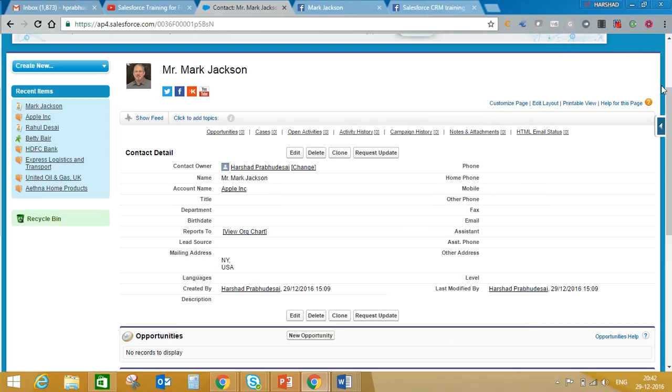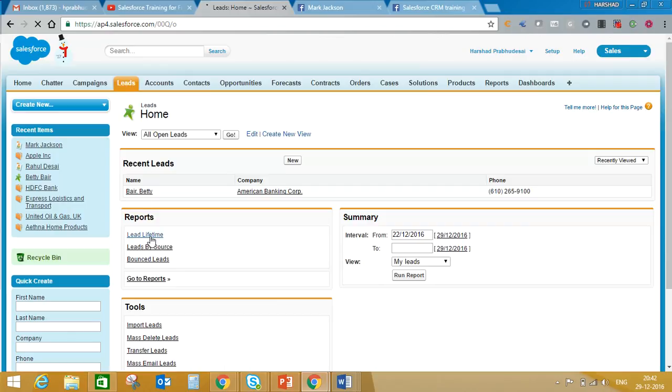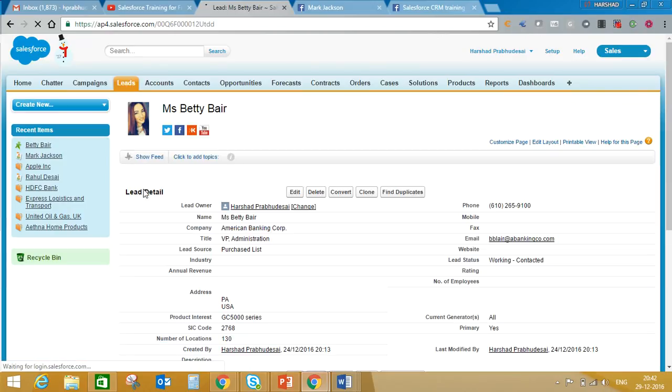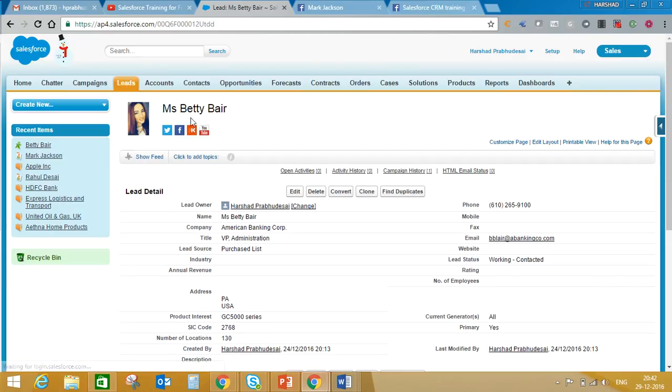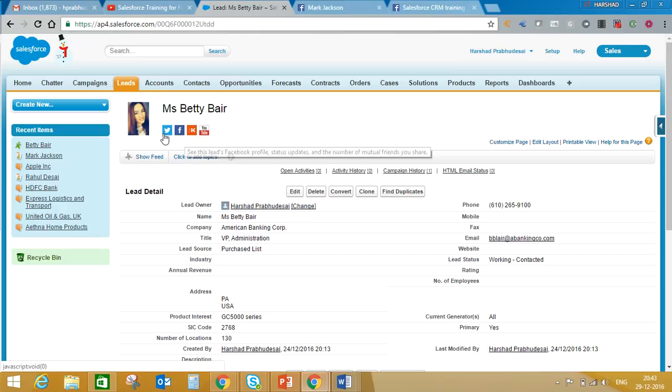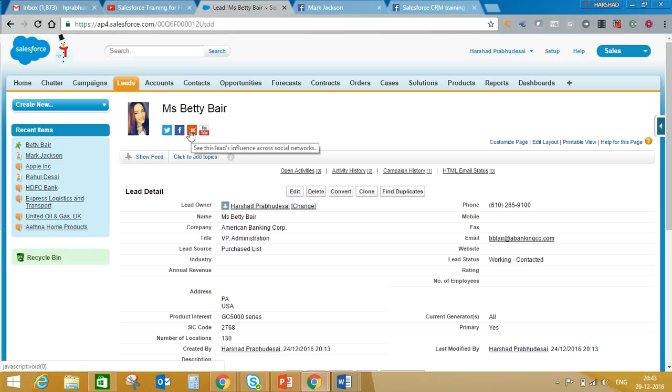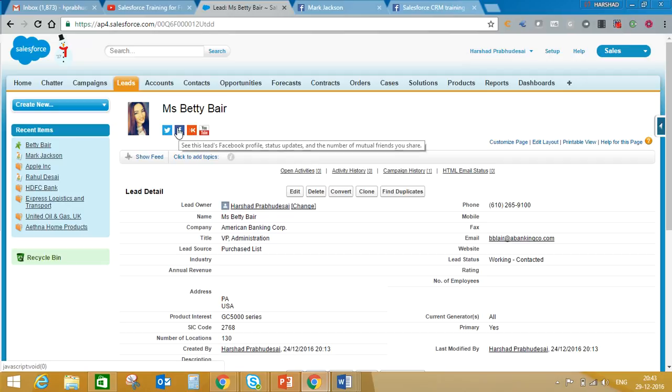Similarly if you go to lead, in lead also you will find some profiles. Like here you can see this picture is coming from Facebook - this I have already associated from Facebook. So on lead, account and contact you will see these four options: Twitter, Facebook, Cloud and YouTube. So if you click on YouTube then you will see related videos.